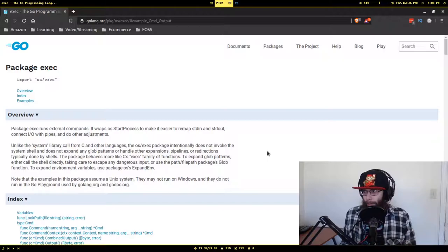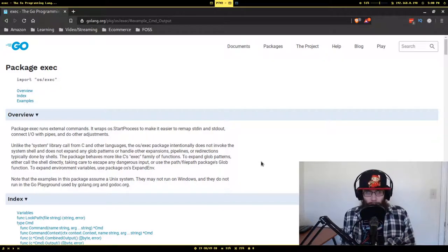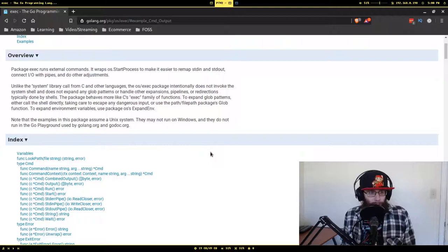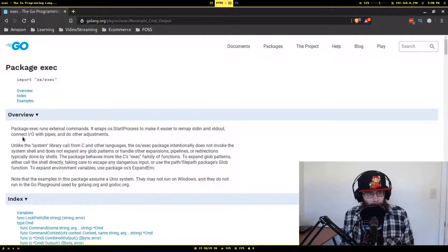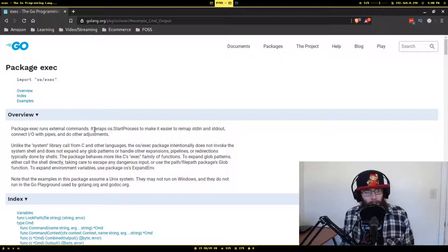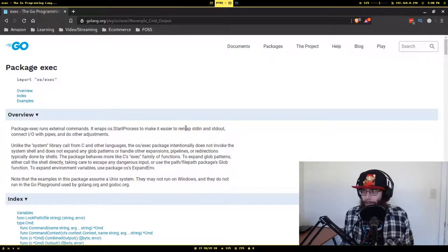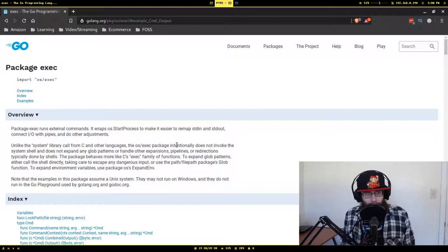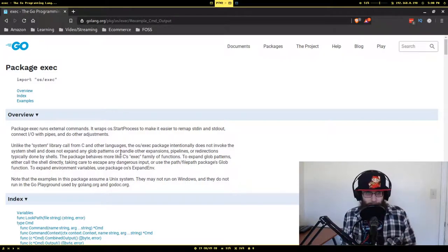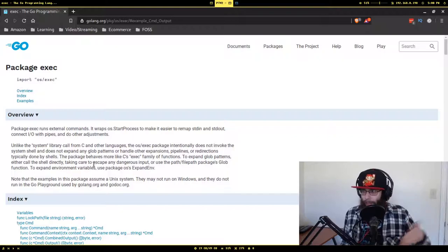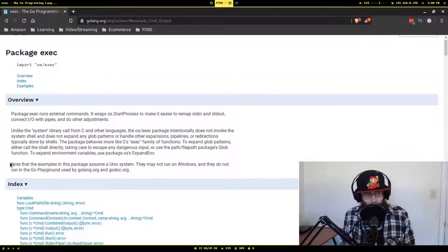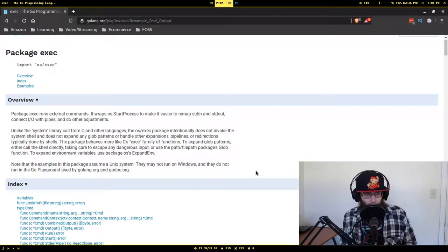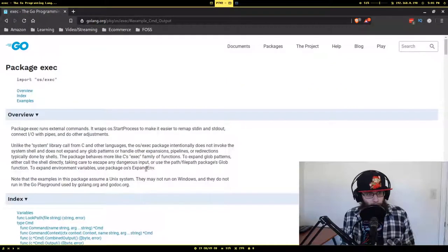So this is the package that I use to run the external commands. It's the execute package in Go. And it's pretty small, but it's pretty straightforward. And if you read the description of what it is, it does exactly what I mentioned. Runs external commands, wraps OS start process to make it easier to remap the standard in and standard out and also the errors, connect pipes and do other things. It does mention that unlike the system library, it does not intentionally invoke a shell and therefore does not do things like expand glob patterns or stars and stuff like that. If you need to do that, you would have to specifically invoke a shell or something when you run the commands. Also do note, it says note the examples in this package assume a Unix system. They may not run on Windows.